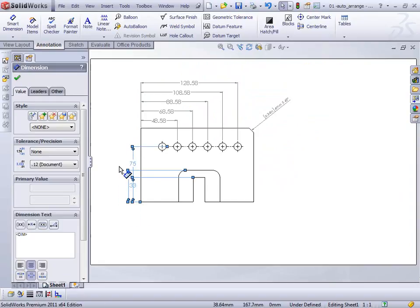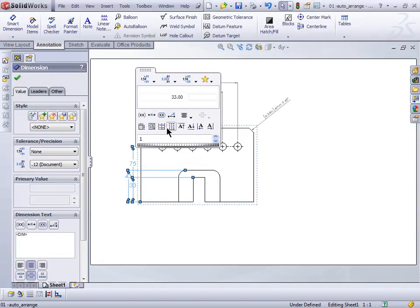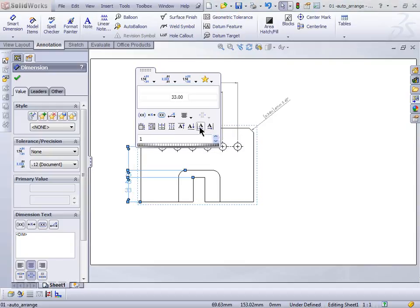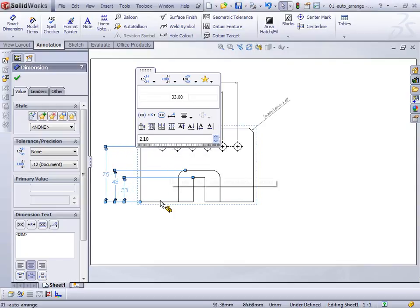Let's take a look at some of the other options. I'll come over to the Dimension Palette and expand it out. There are a few other ones here: space evenly, linear or radial — useful if you're doing a section view — align collinear, align stagger. Some of these look good and some don't, depending on how your dimensions are arranged. You can kind of see that they all piled up on each other. You can arrange them left or right, or come back and auto-space them and increase the spacing a little bit.